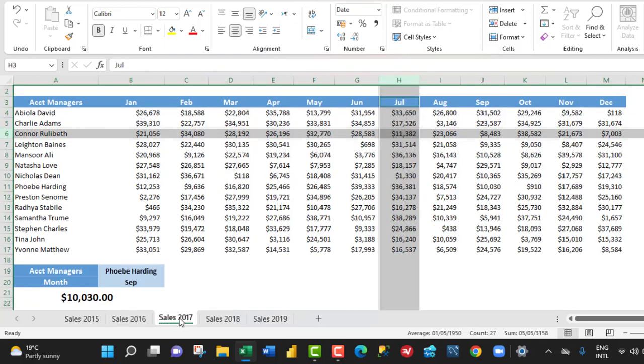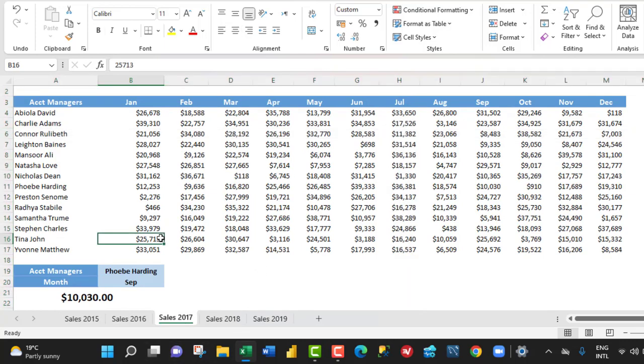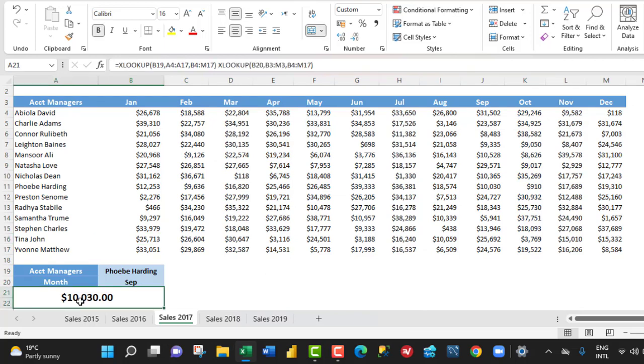Now, let me ungroup all the sheets. And let's take this for an example. We have Fib Harding for the month of September. This is $10,300. Now, let's verify.